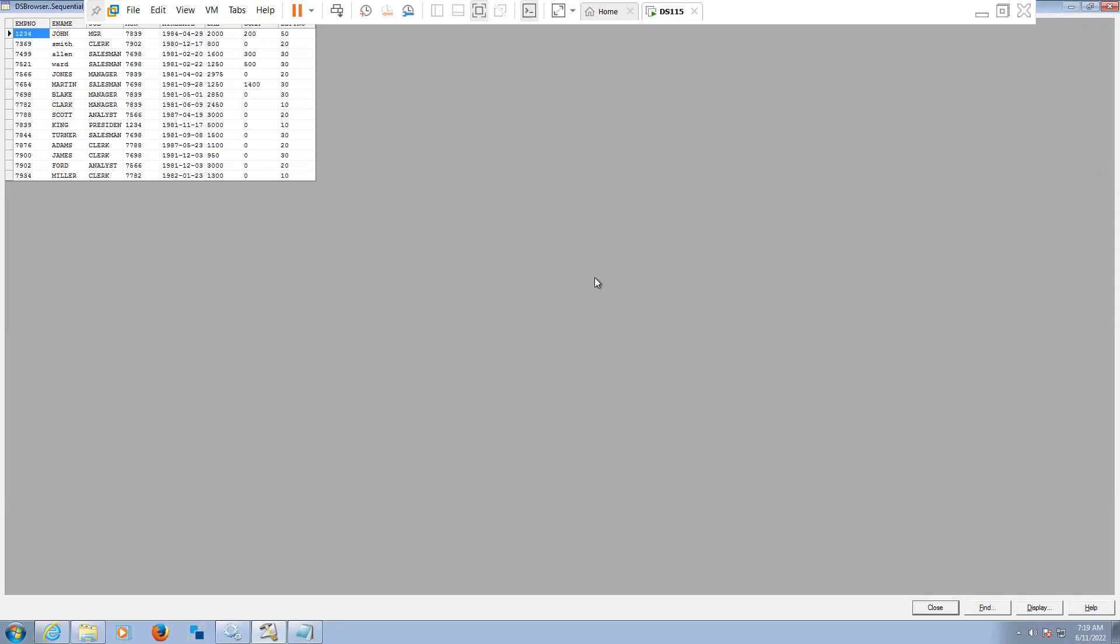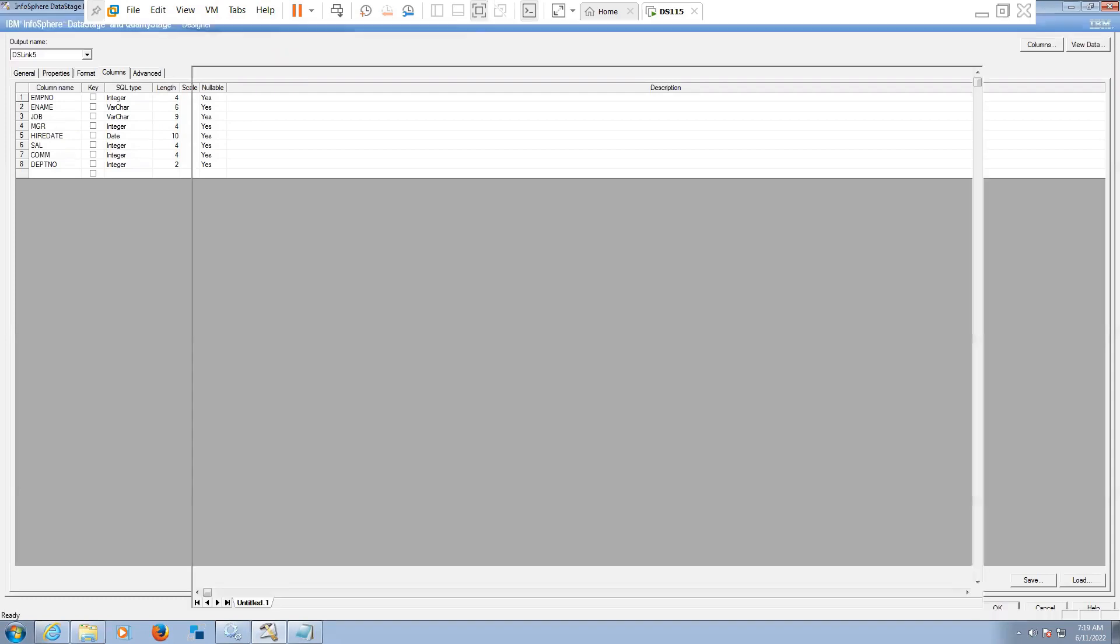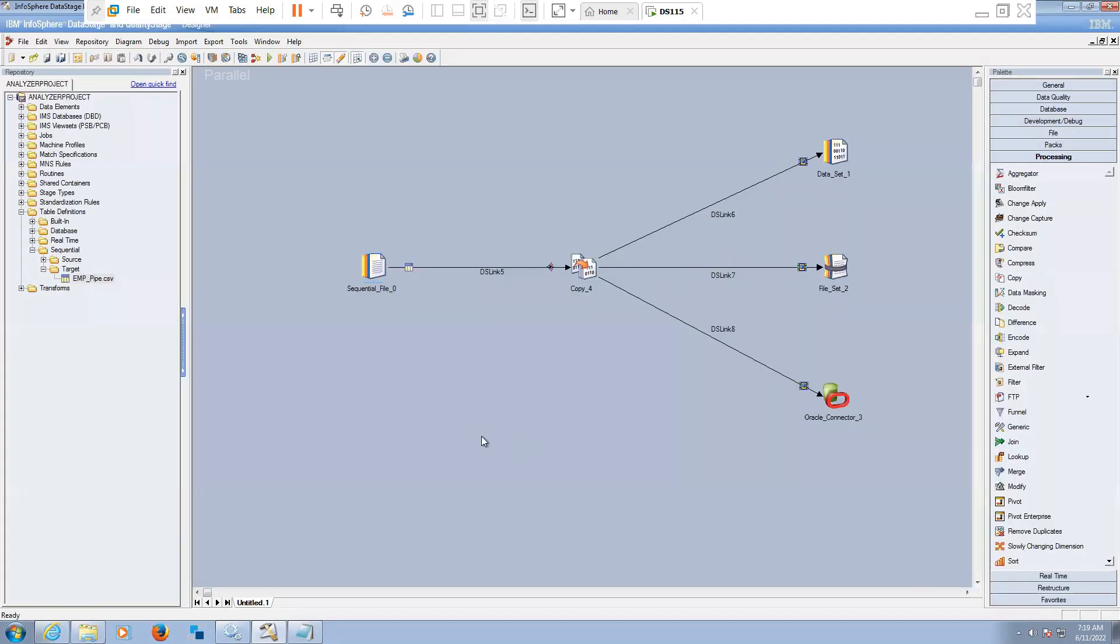You can see here, we are able to view the data. Click on close, click on okay. So we have defined this sequential file.